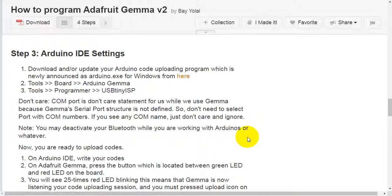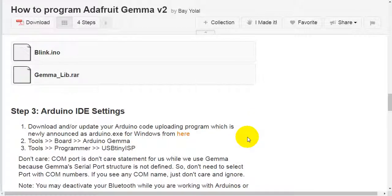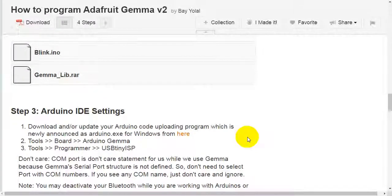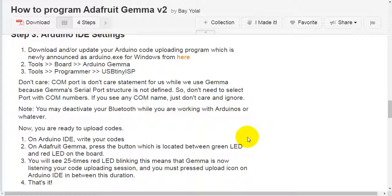Step 3: Arduino IDE settings. Download or update your Arduino code uploading program, which is newly announced as Arduino EXE for Windows from here. Tools, Board, Arduino Gemma.